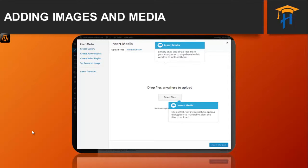Now let's see adding images and other media. Adding images and other media files such as video, documents, or PDFs is extremely easy within WordPress. All your images and files are stored in a media library. Once they are uploaded into the media library, it is a very simple matter to insert them into your pages or post content.